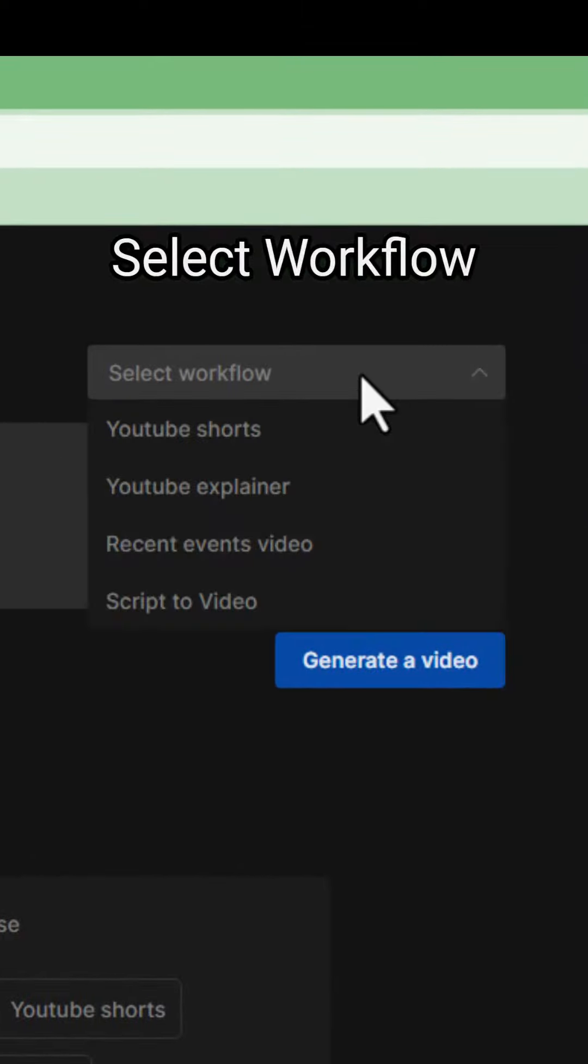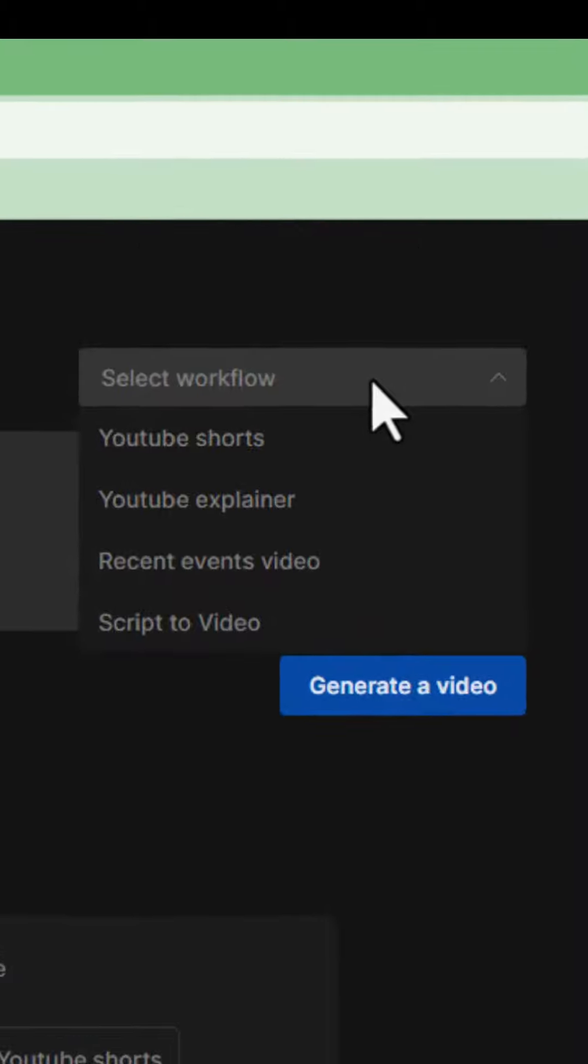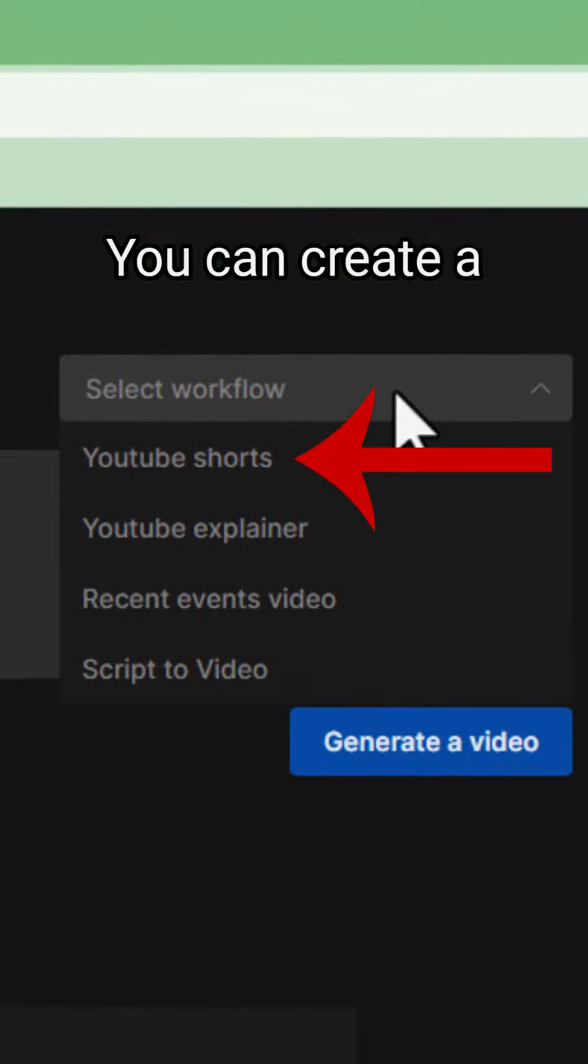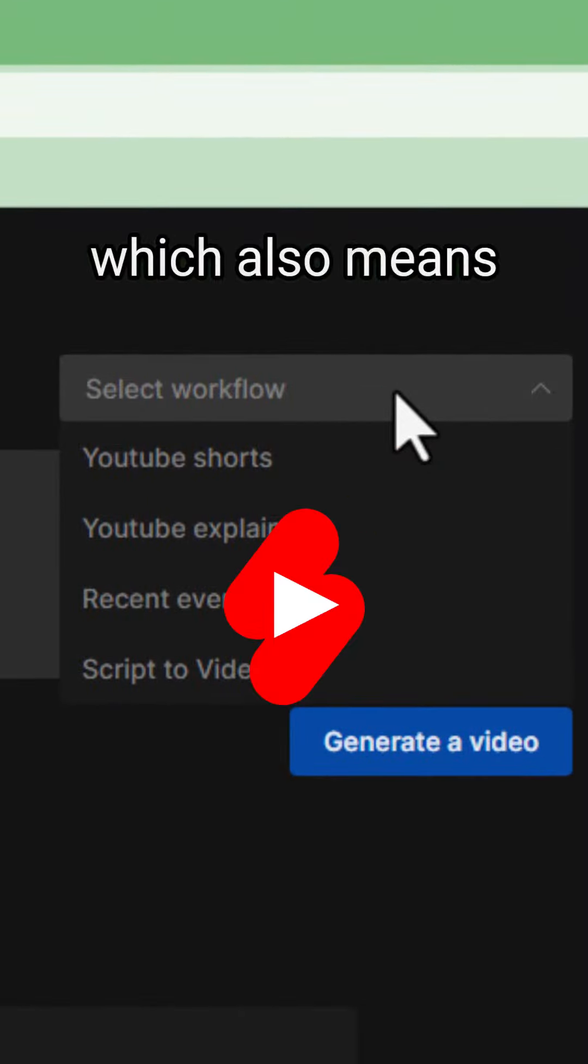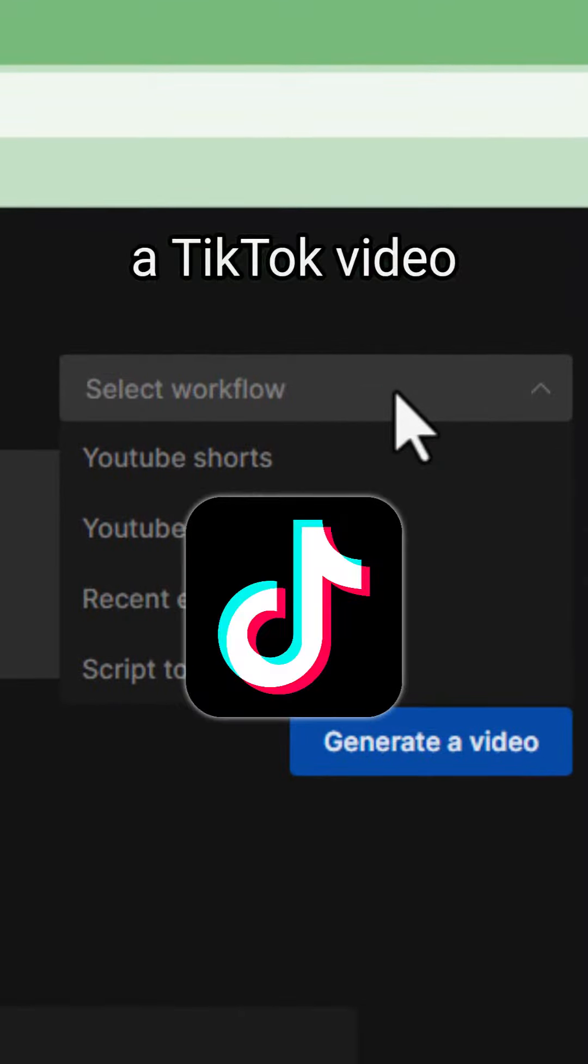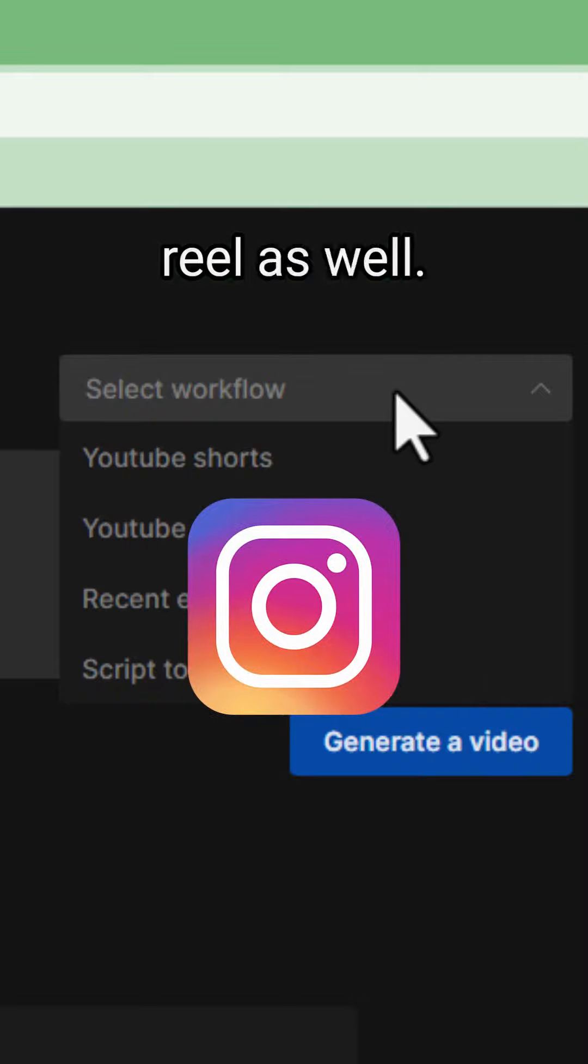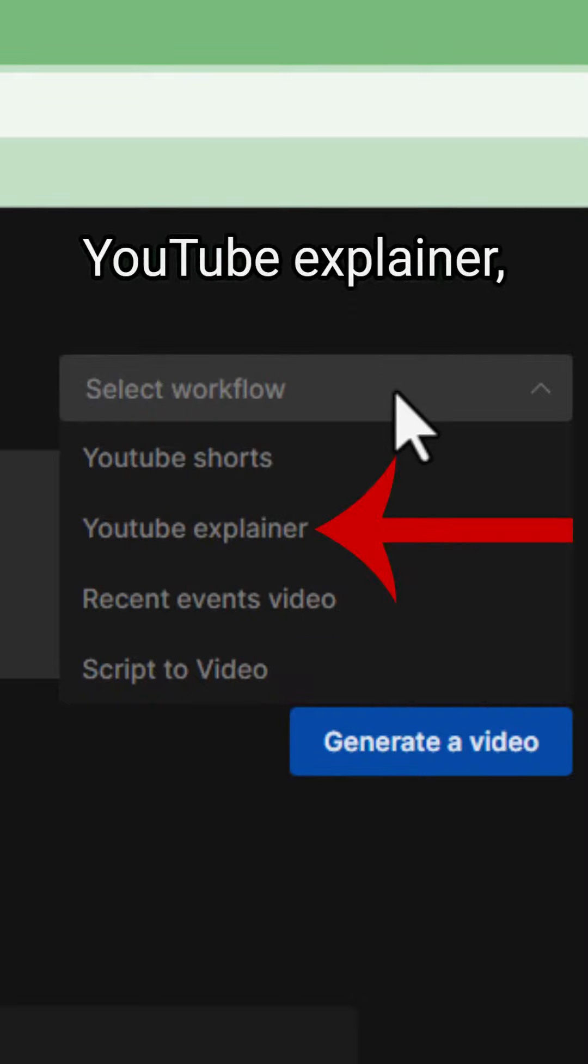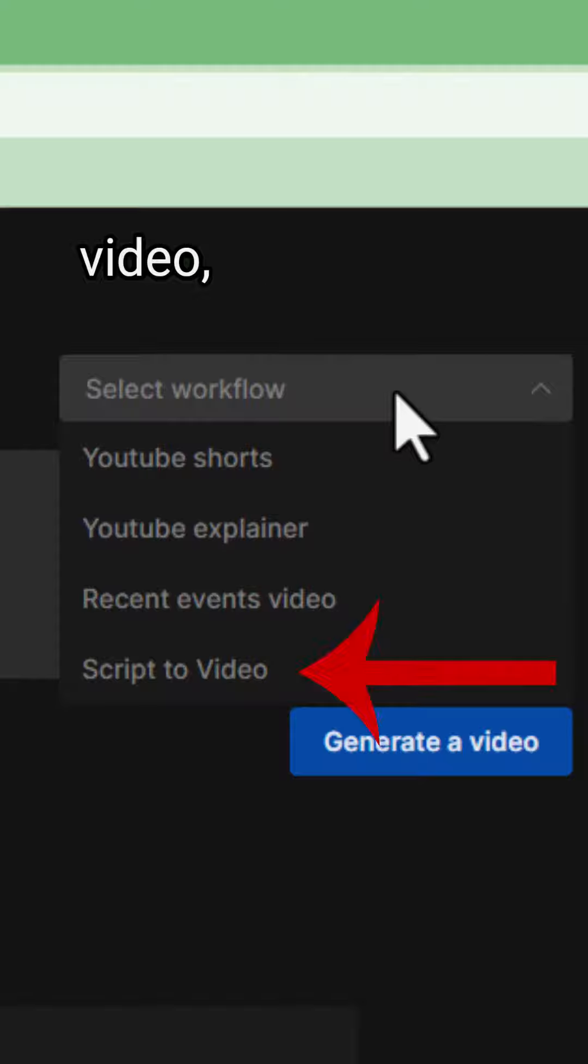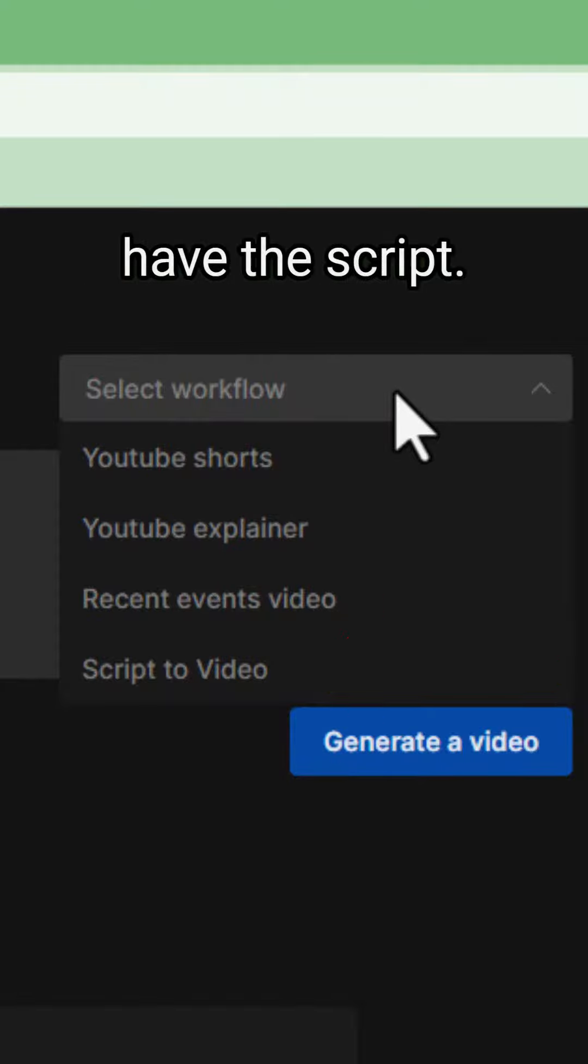Just click on Select Workflow and choose the video style. You can create YouTube Shorts, which also means a TikTok video and an Instagram Reel as well. You can create a YouTube Explainer, a recent events video, or a script to video if you already have the script.